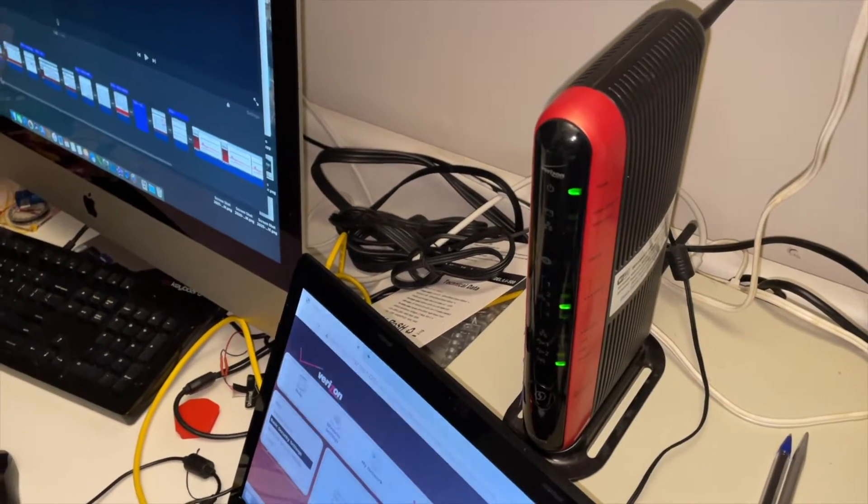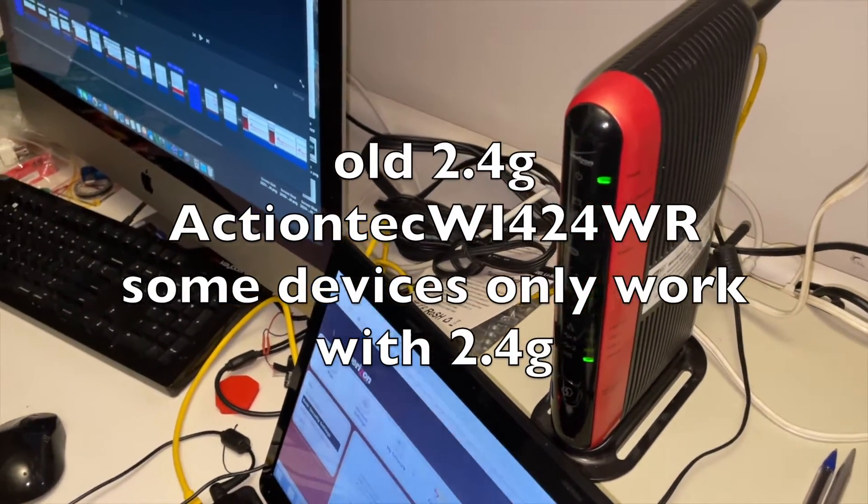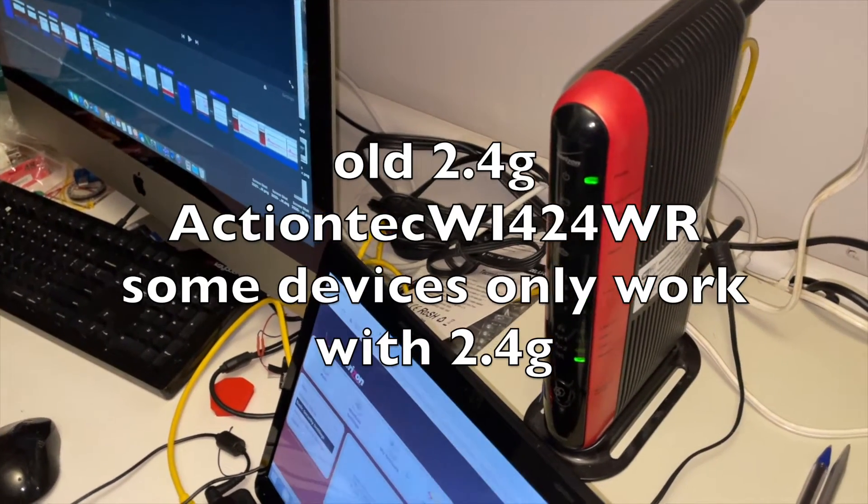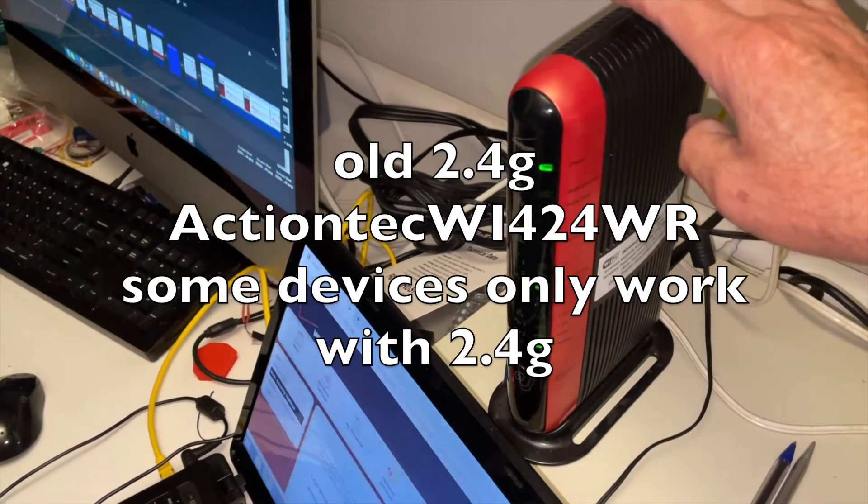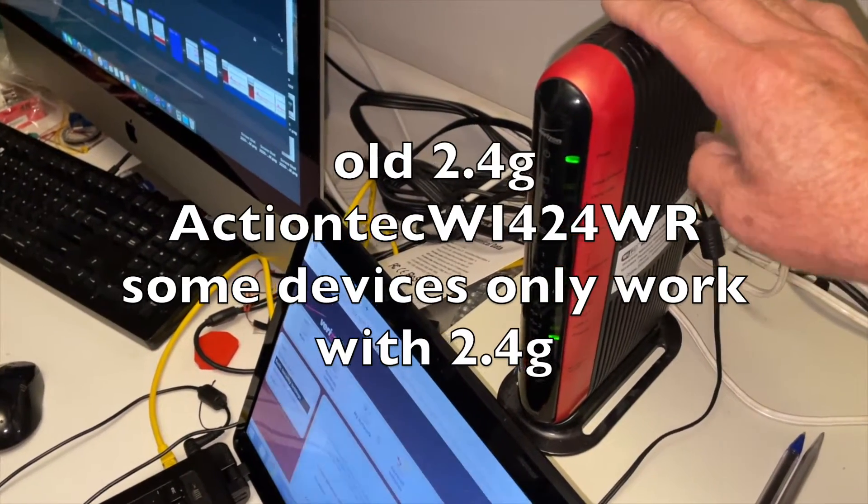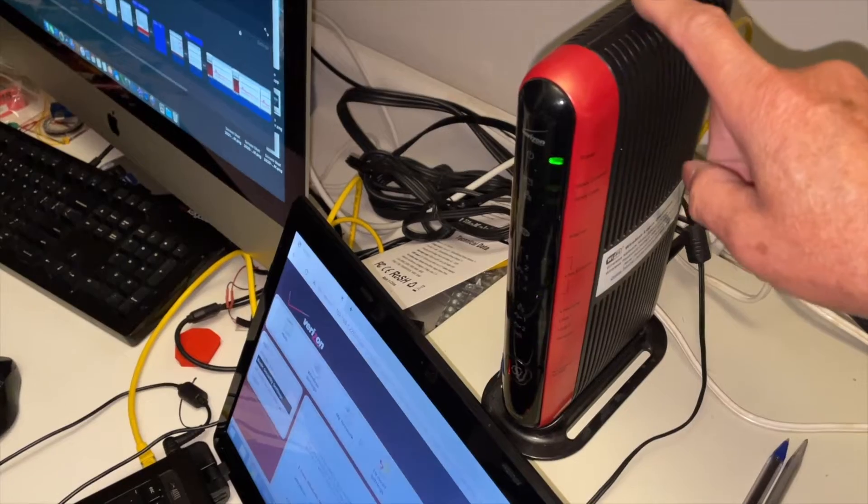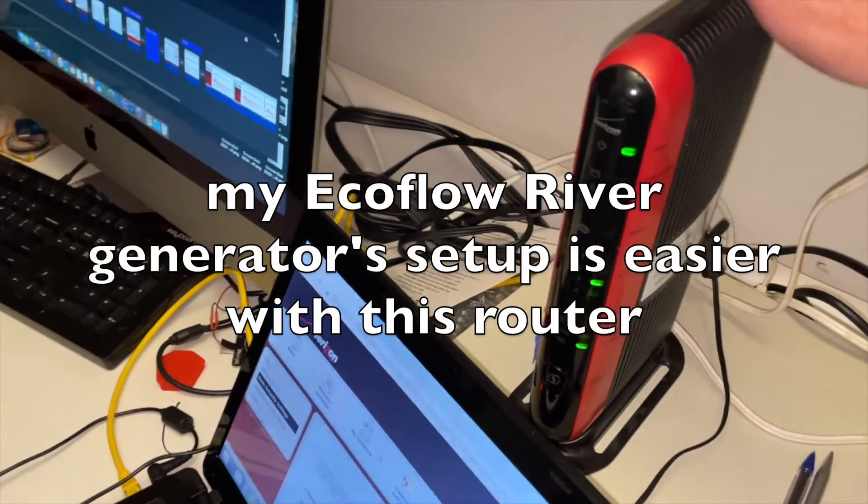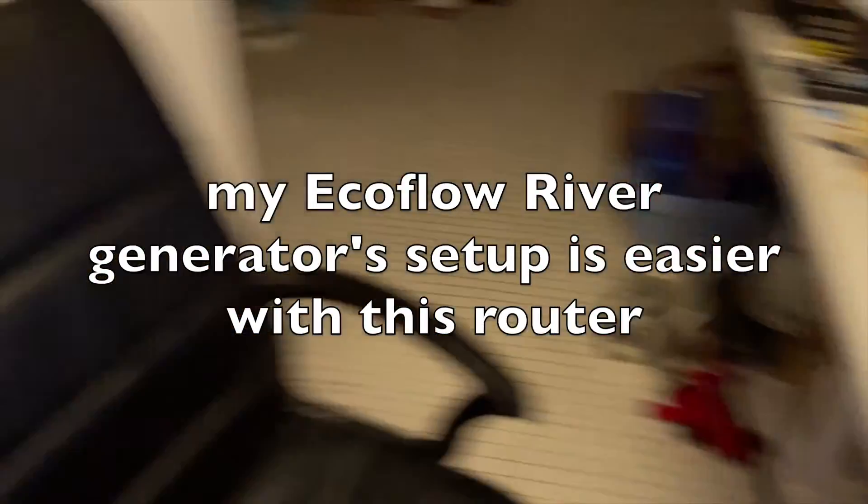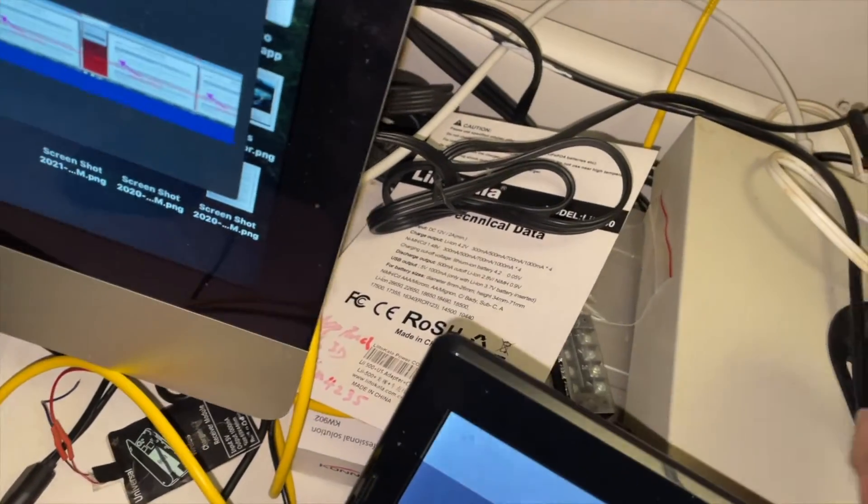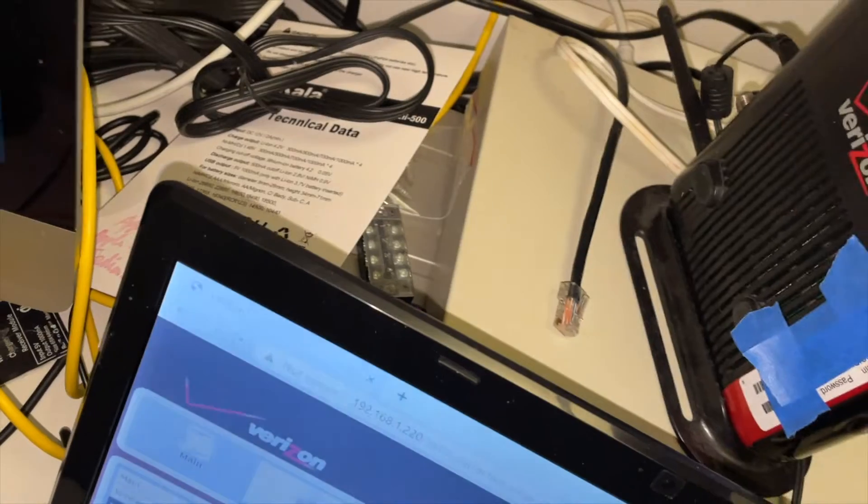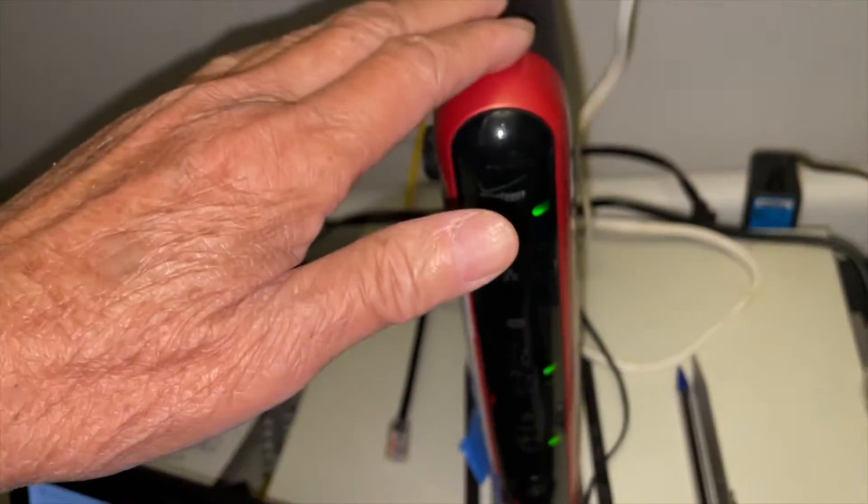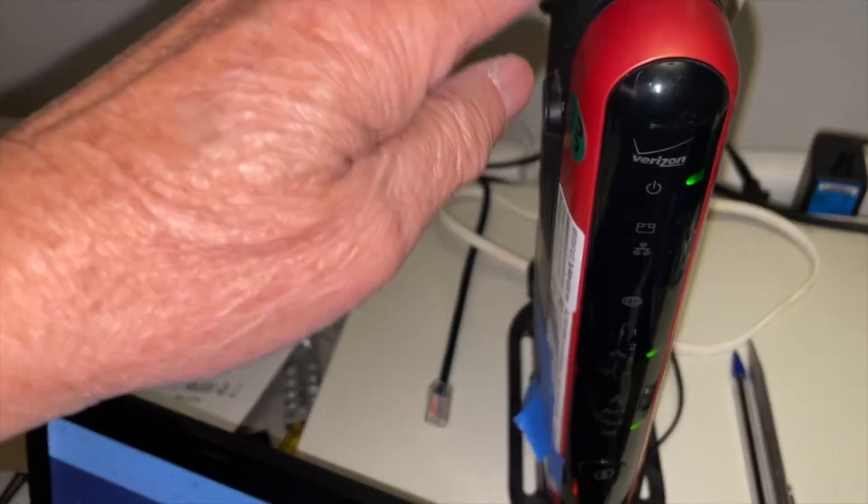If you want to extend the Wi-Fi range of your internet connection, you can use an old router to do this. This is from Verizon, an ActionTech router. My main router is at the end of the house and I ran an ethernet cable to my basement here, and this will help me extend the Wi-Fi range.